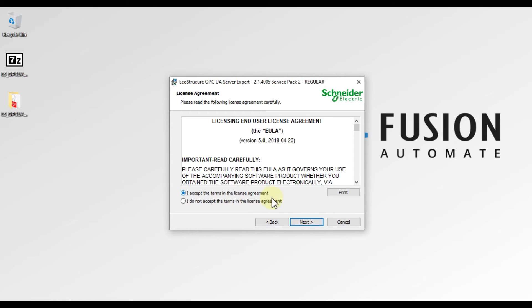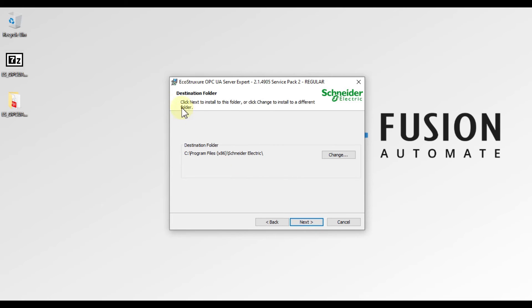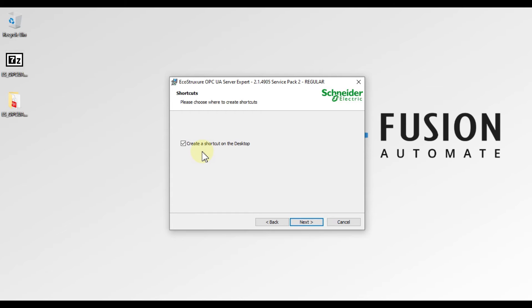We will accept the license agreement and press Next. Here I have provided my first name, last name, and company name, and we press Next again. Next is the destination folder — this is where OPC UA Server Expert will be installed. If you want to change the location, click the Change button; otherwise, leave it as is and press Next. If you want to create a desktop shortcut, tick that checkbox and press Next.